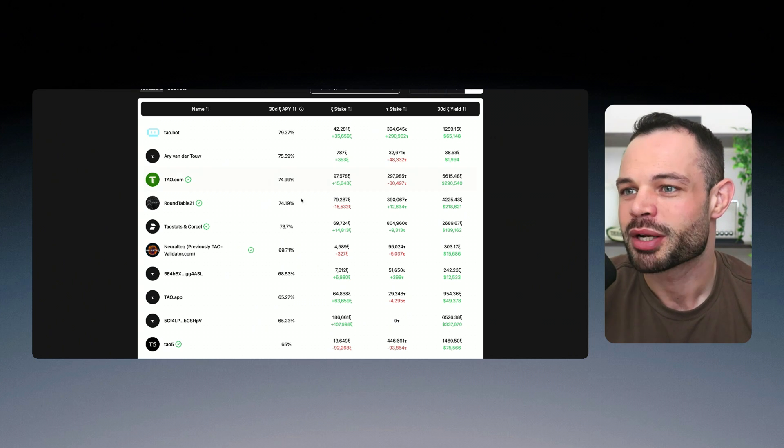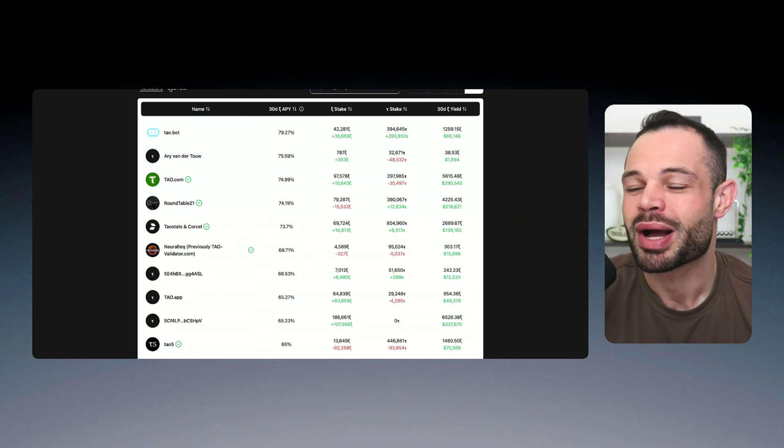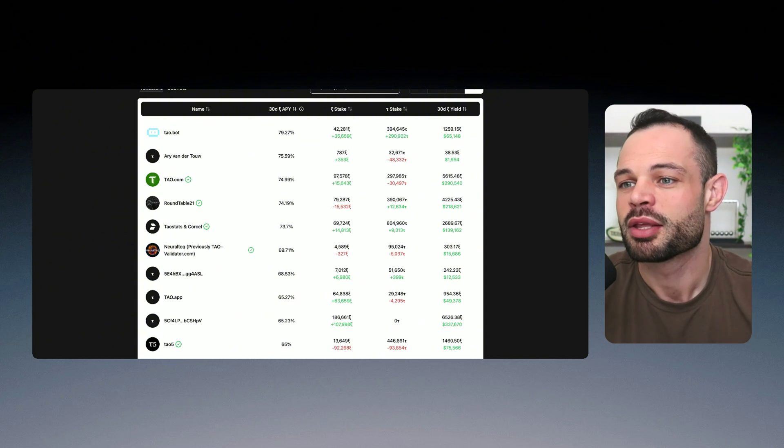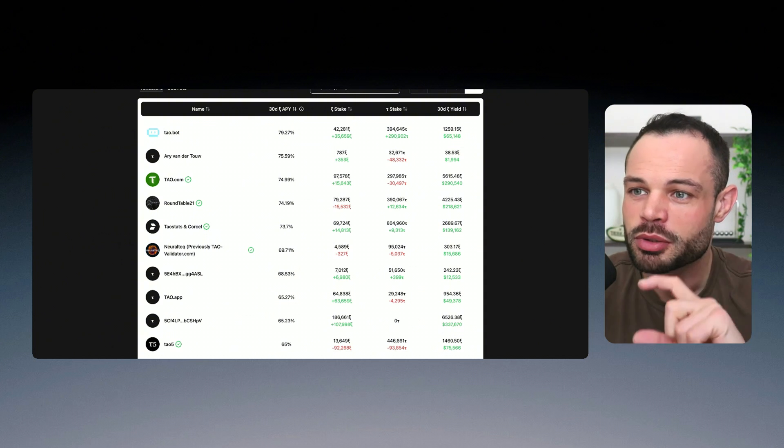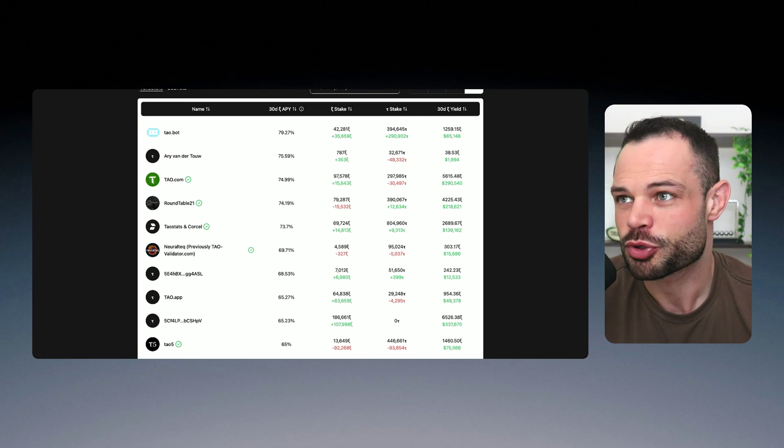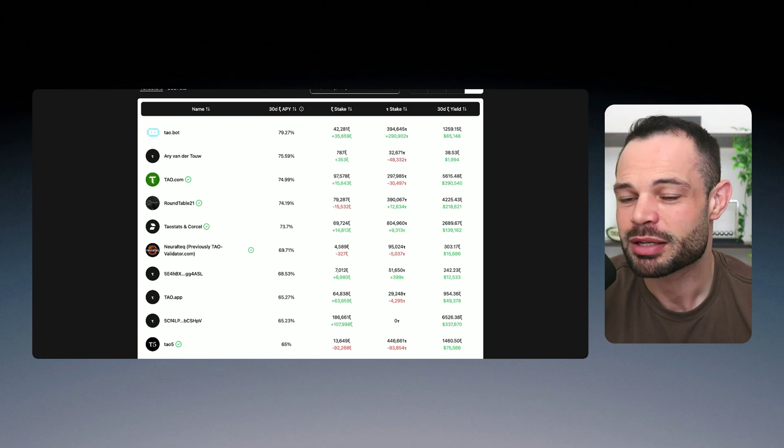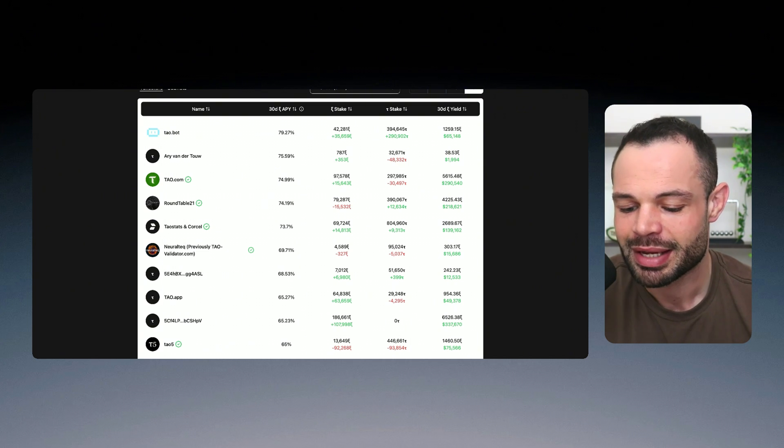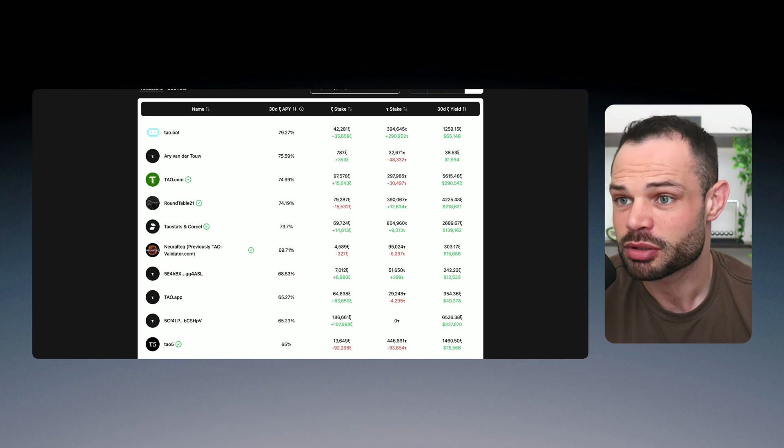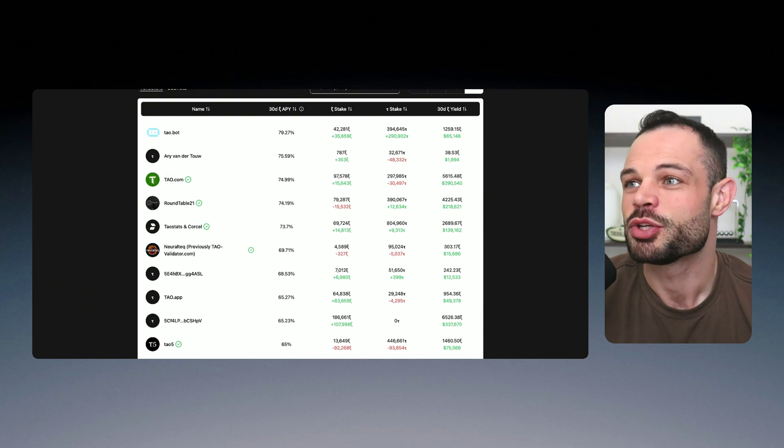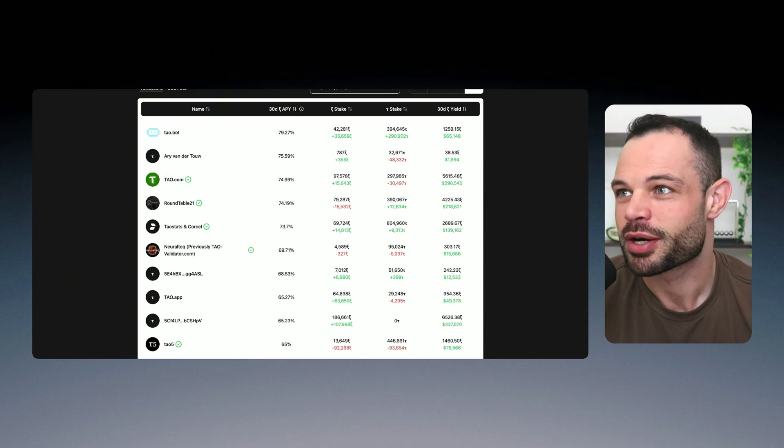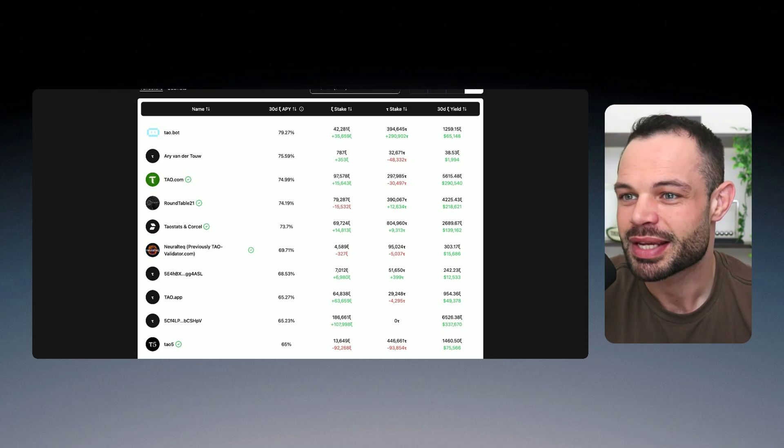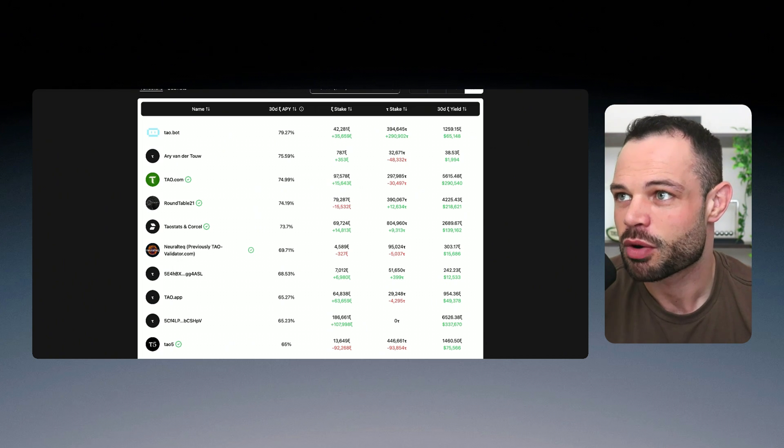Check them out for yourself. But if you can pick the winners here, you have the ability to multiply those subnet alpha tokens, multiply the amount of Tau that you have exposure to, and be generating some phenomenal staking yield as a result of that. And you can generate and get to that target of 17 Tau very, very easily.